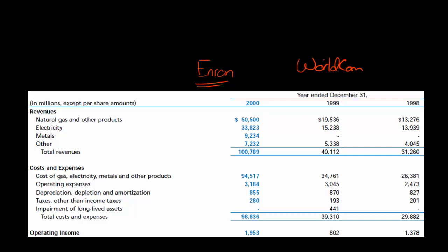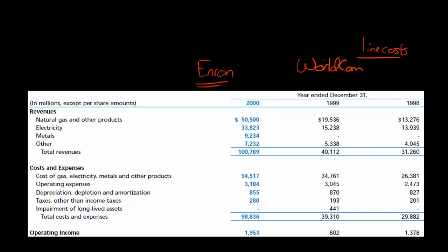WorldCom literally just took routine expenses — line costs — and capitalized them. They made those costs an asset and depreciated them over time, boosting their current period net income. So when you're analyzing a company's financial statements, you don't just want to take the earnings and revenues as given. You want to ask yourself: is this company engaging in aggressive revenue recognition? Is it understating or improperly capitalizing expenses? Is it managing its earnings or outright committing accounting fraud?